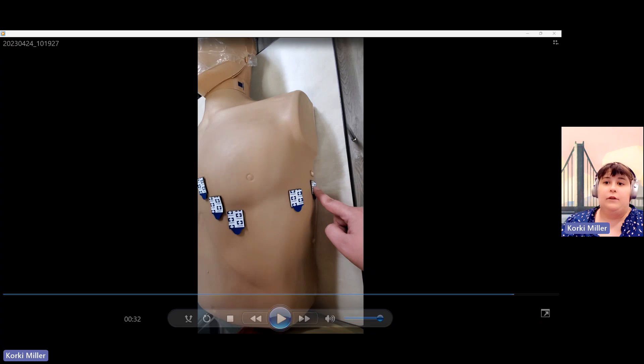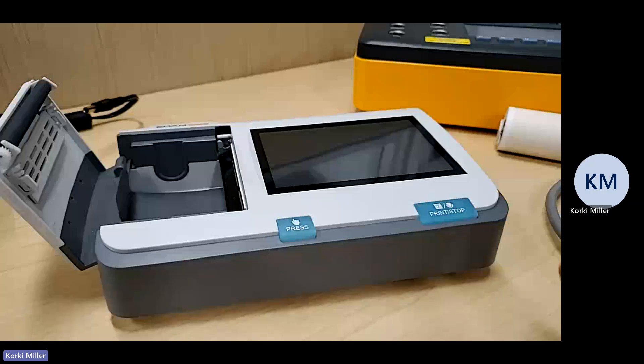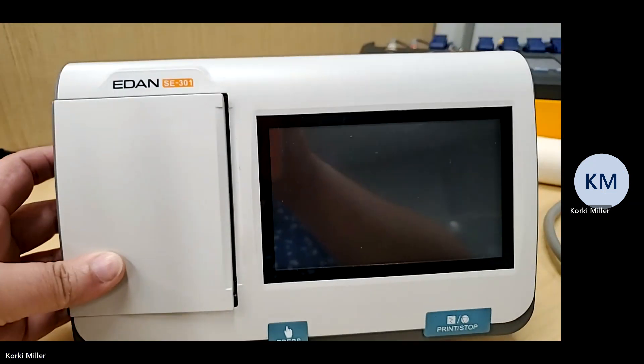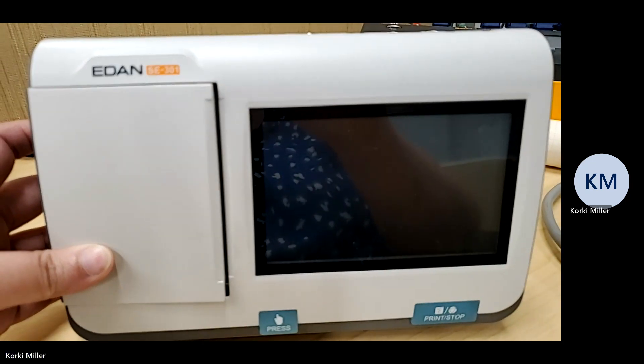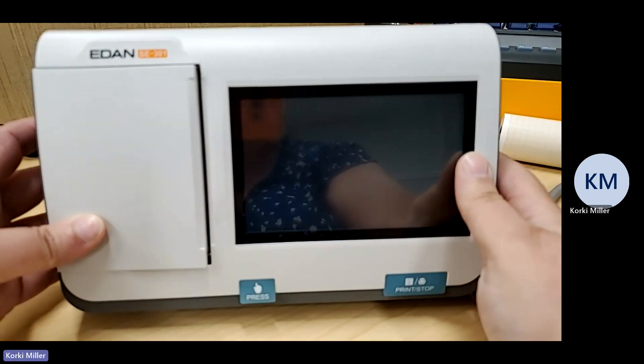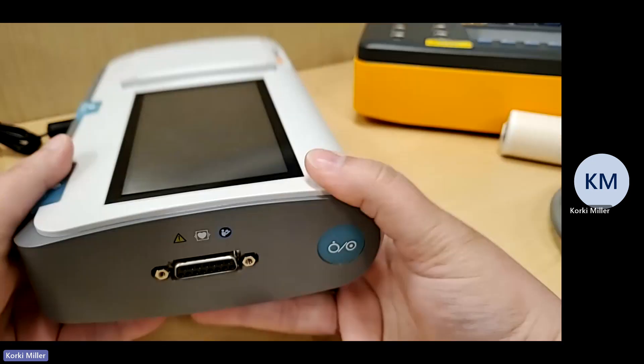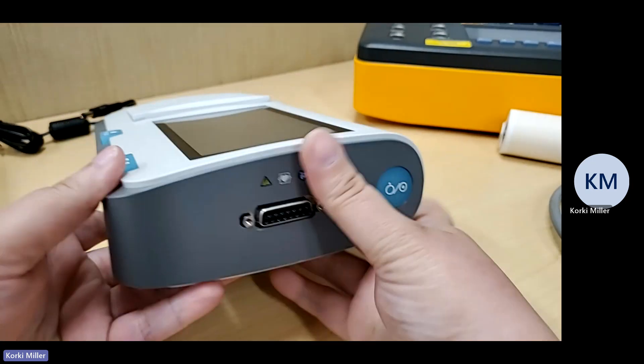Now we're going to switch over to the operation of the unit itself. Close my camera, but you'll still be able to hear me. I got to switch cameras. This is your SC301. It is a portable EKG unit. It is touchscreen and it is water typed.